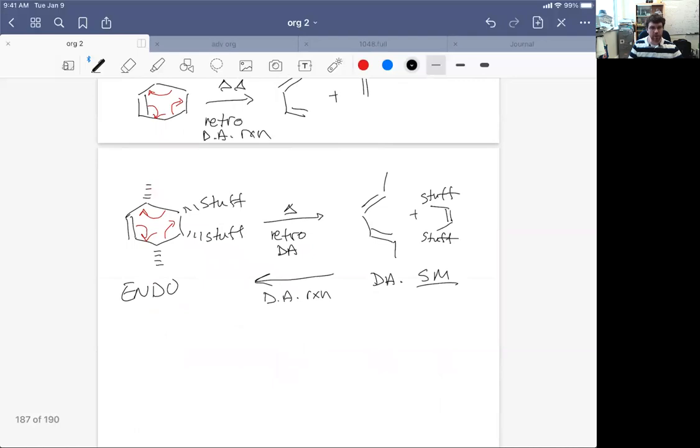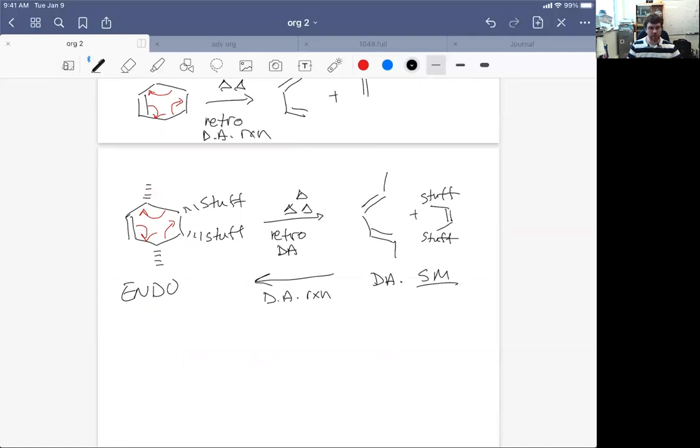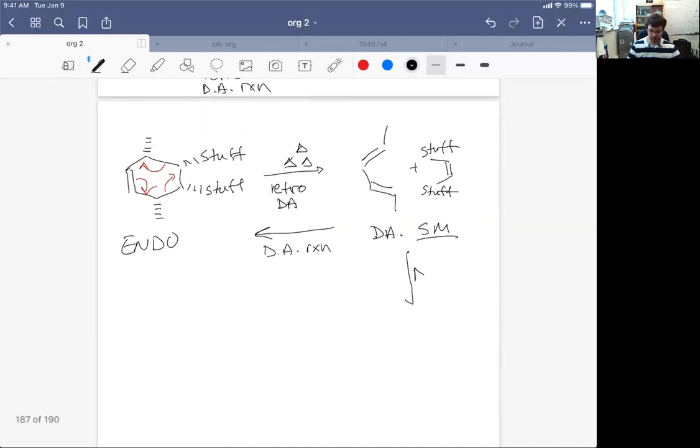But there's an equilibrium that now has been achieved by application of a lot of heat. Not only is there an equilibrium there to forming the starting materials, but we can also access the equilibrium which is far less favorable towards the retro Diels-Alder products